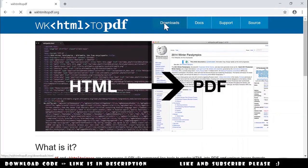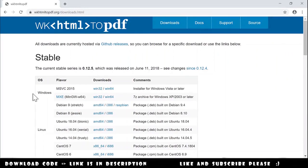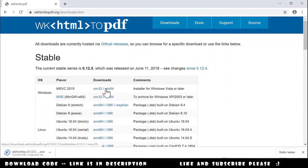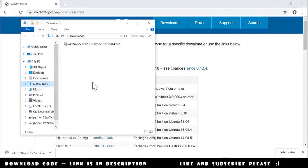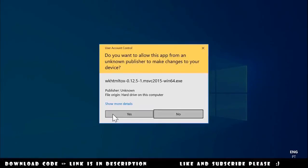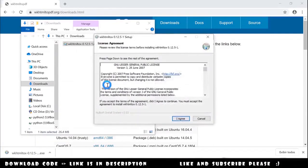We go to downloads. For my case, I will choose for Windows, the installation for Windows Vista or later. The download is completed. I open the download folder and double-click on the file. We say yes, we agree, and we install. We can close this.